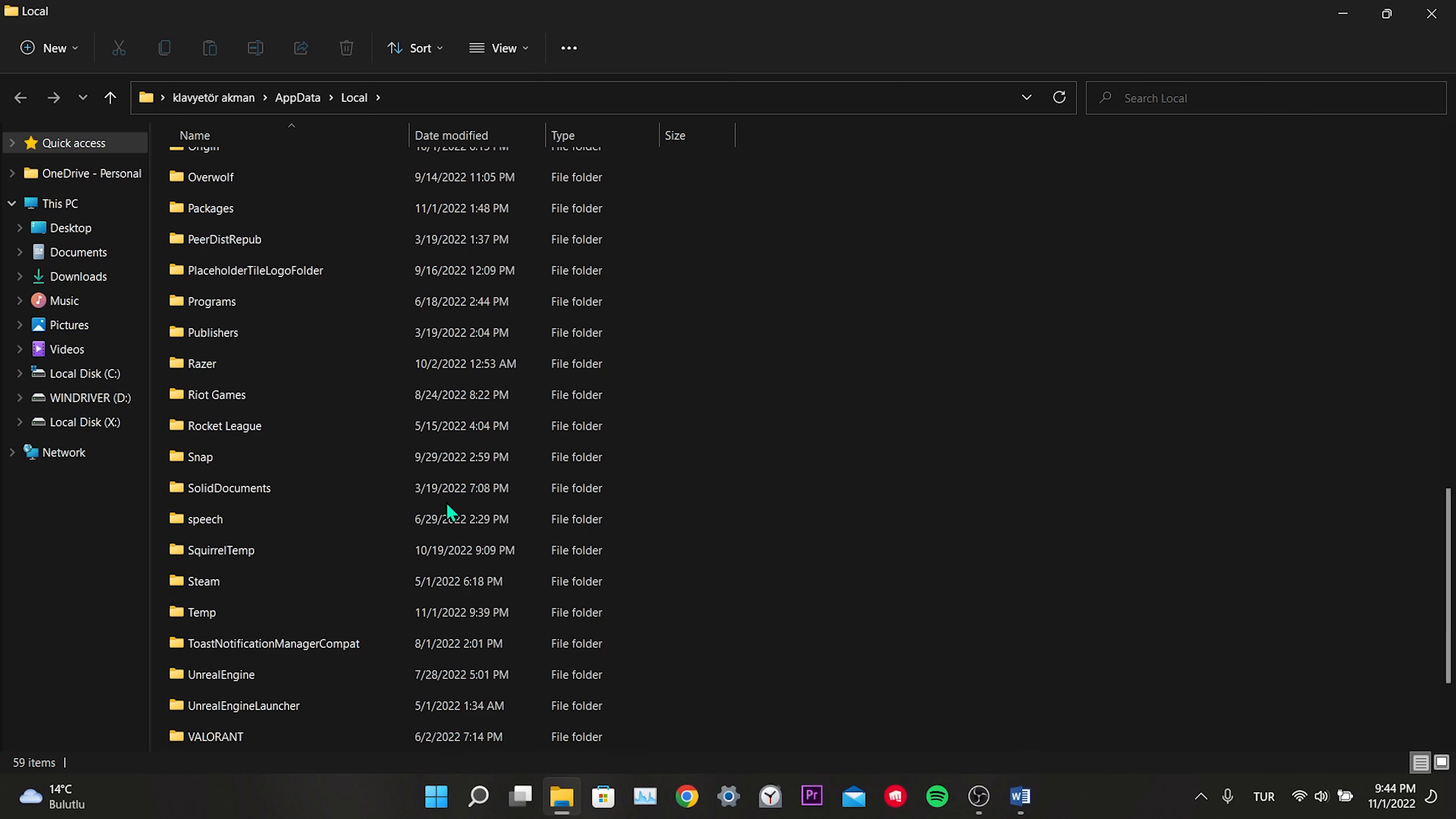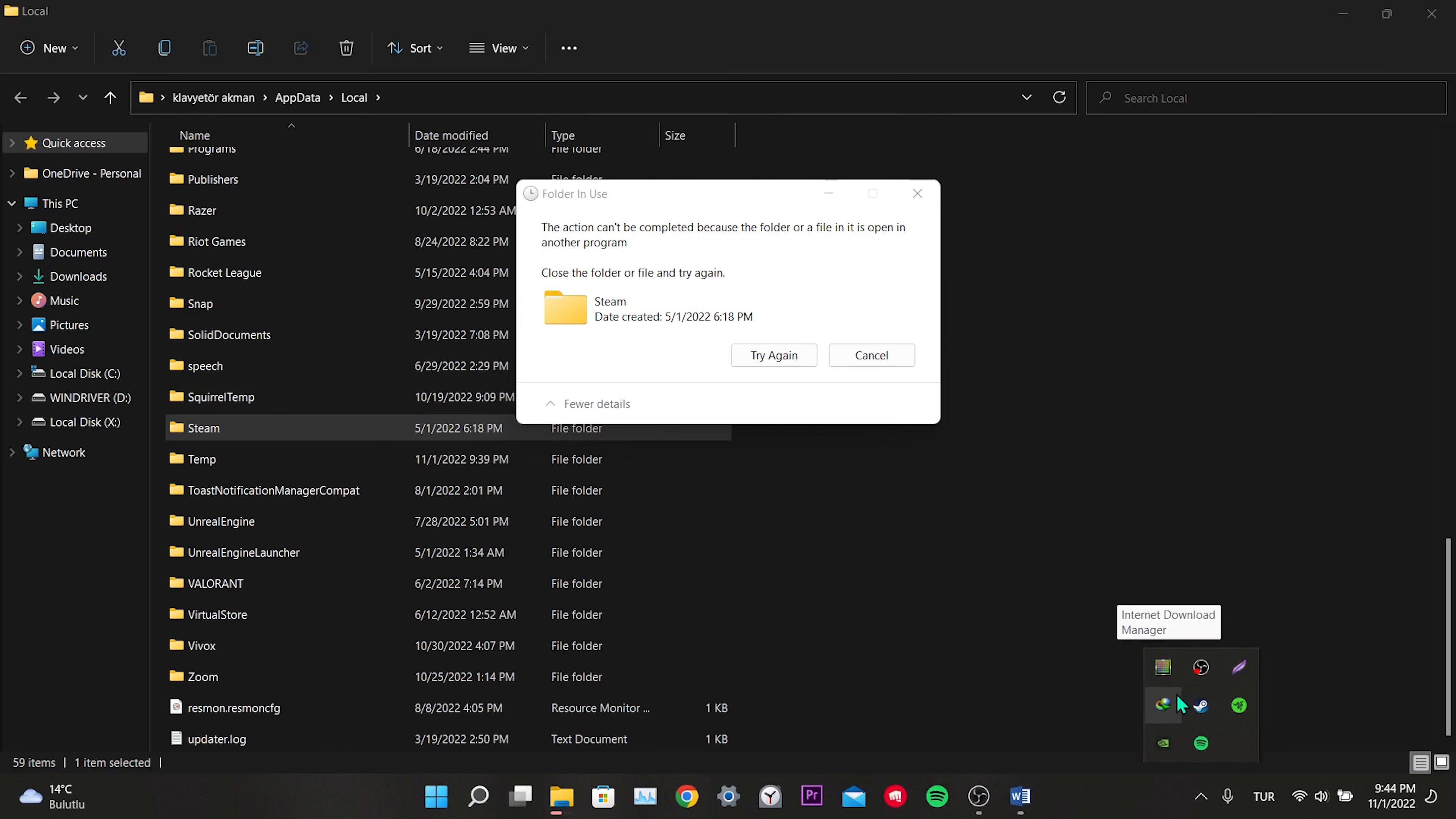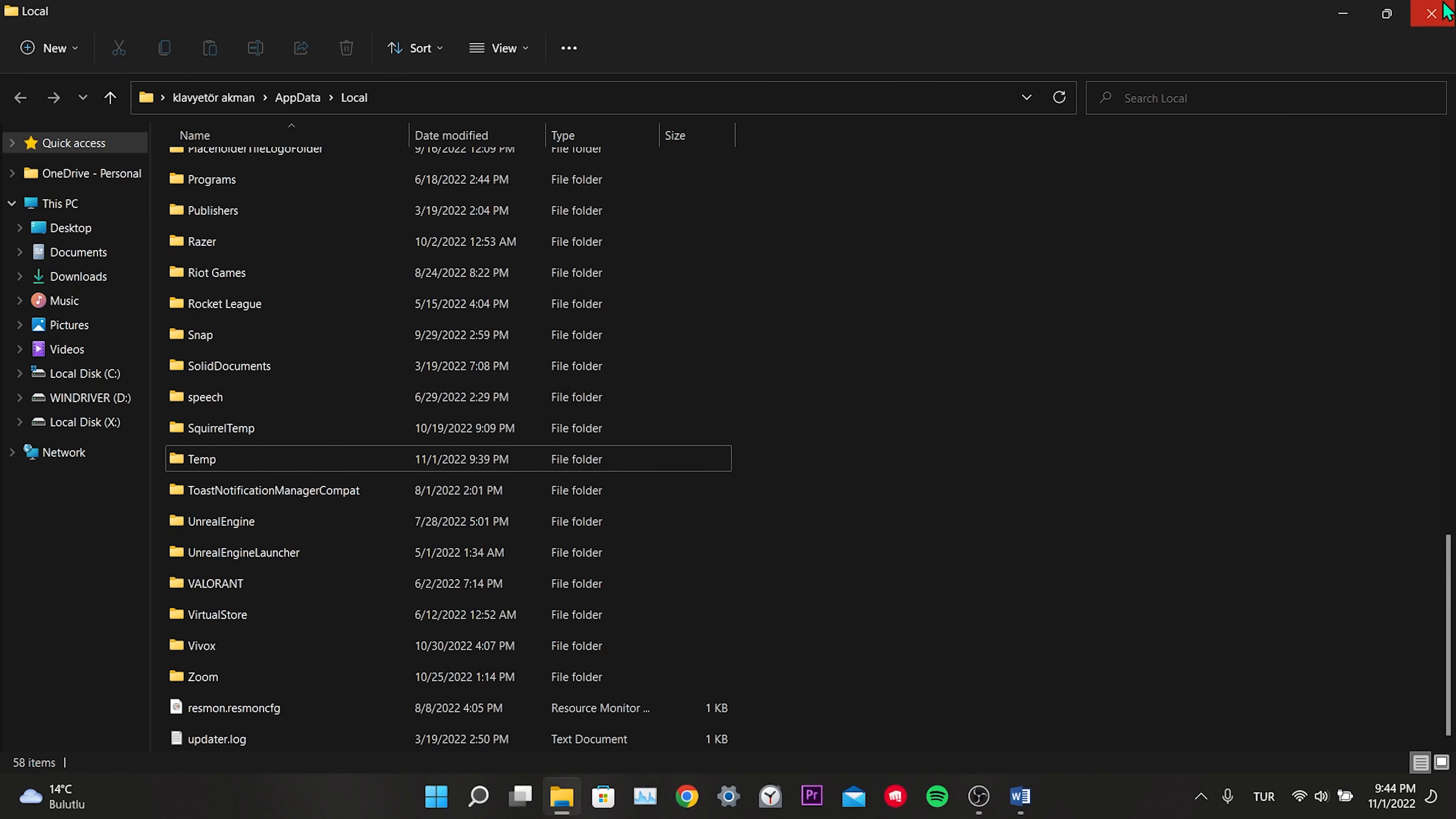Then we scroll down. We find the Steam folder. In the same way, we delete the Steam folder. While doing this, make sure that Steam is closed.